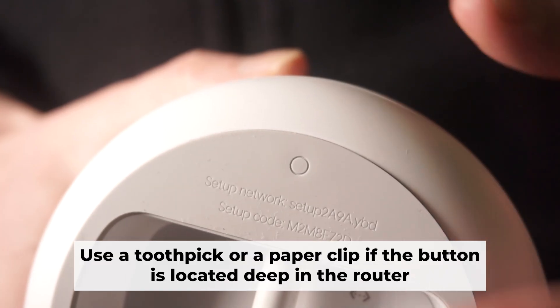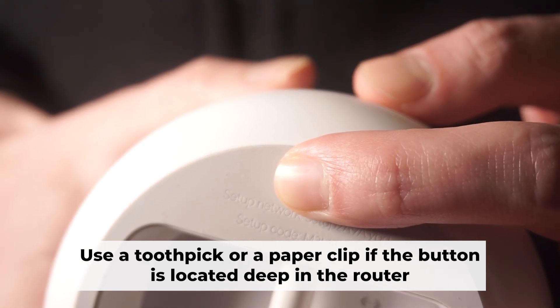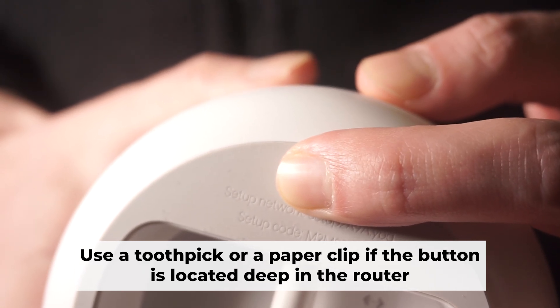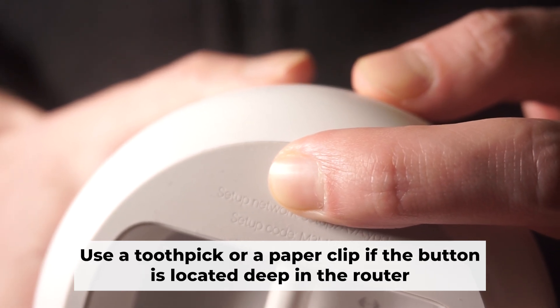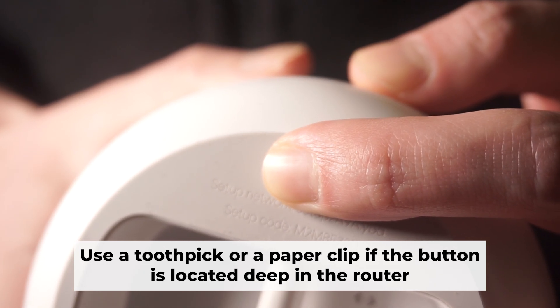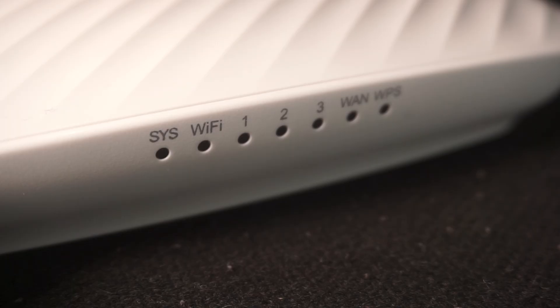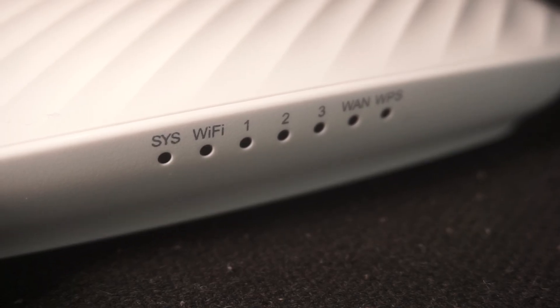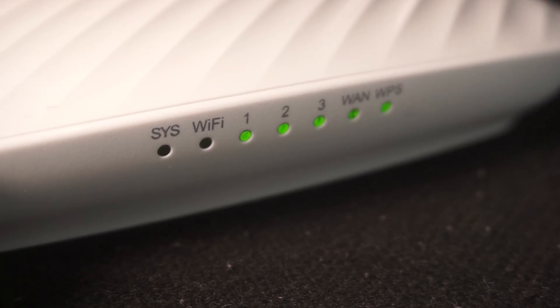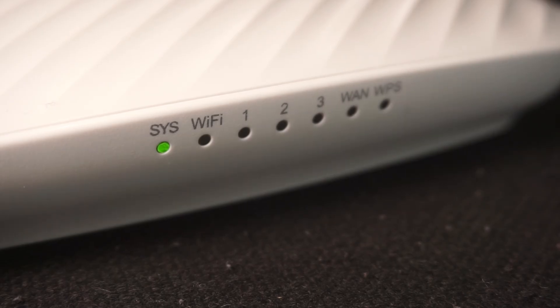Now you need to reset the router back to its factory settings. Press and hold the router's reset button for 10 seconds. Wait until the lights on the router start to flash.